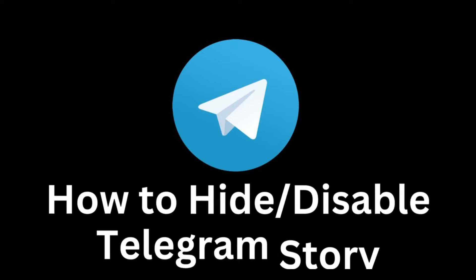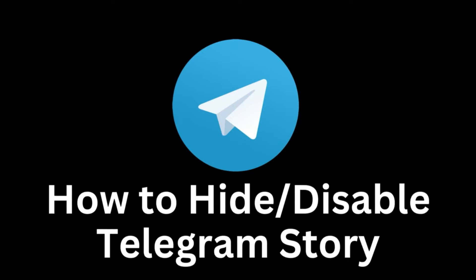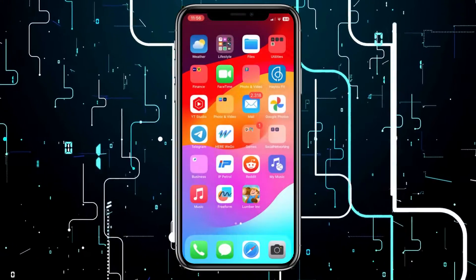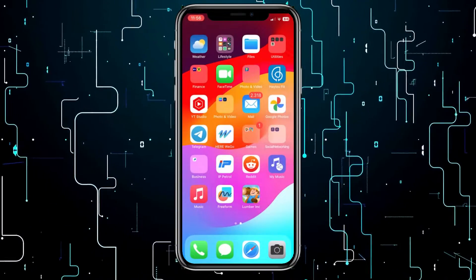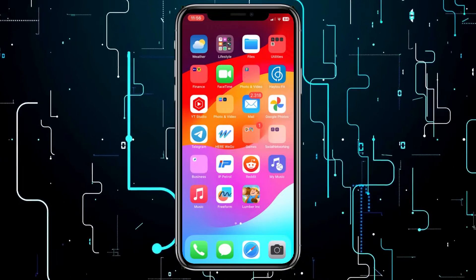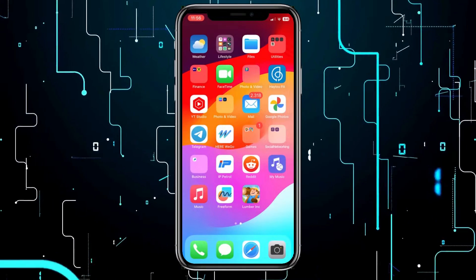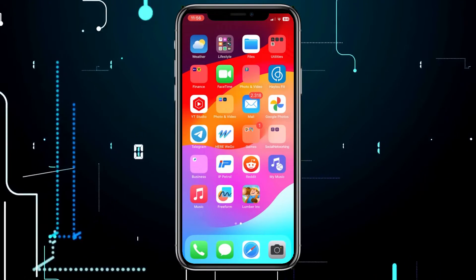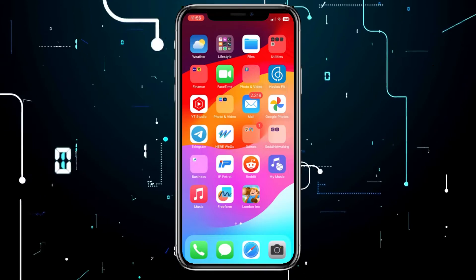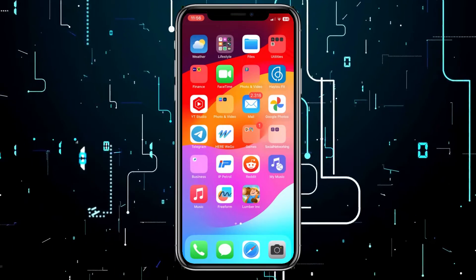Welcome to our today's tutorial that will guide you step-by-step on how to hide or disable the story feature on Telegram. In 2023, Telegram, a popular messaging platform, has introduced this feature to allow users to share current moments with their contacts.